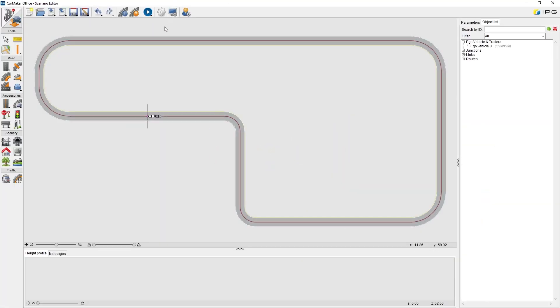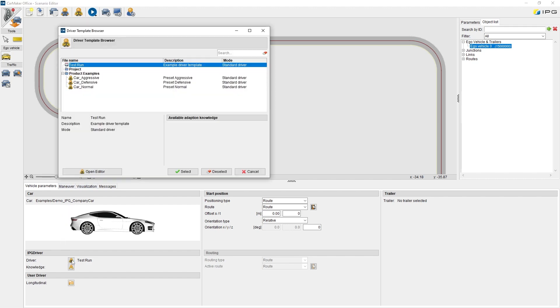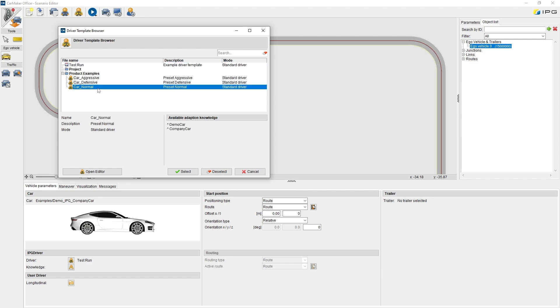The driver model for the current test run can be selected in the scenario editor under the dynamic scenario settings in the section of the ego vehicle under IPG Driver. A click on the button opens the driver template browser and here we can find an overview about existing presets of the project and product examples in order to select suitable driver presets for the current scenario.